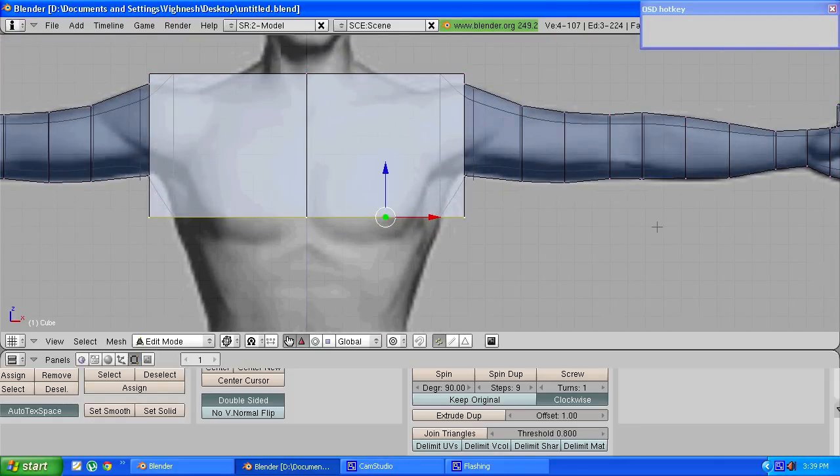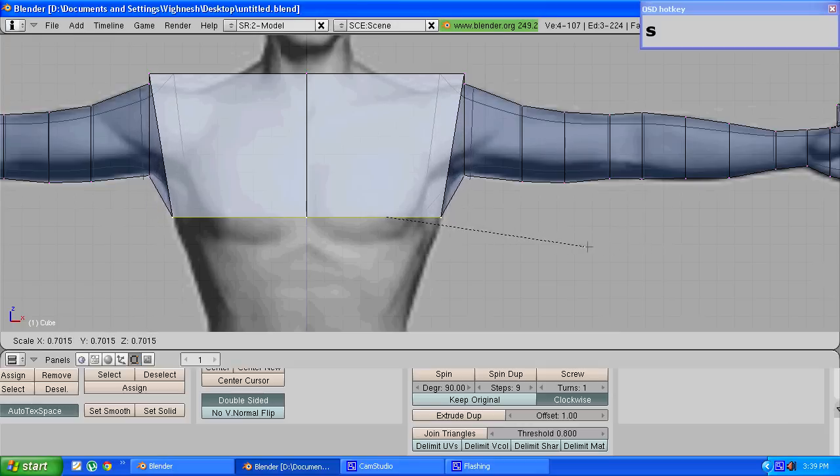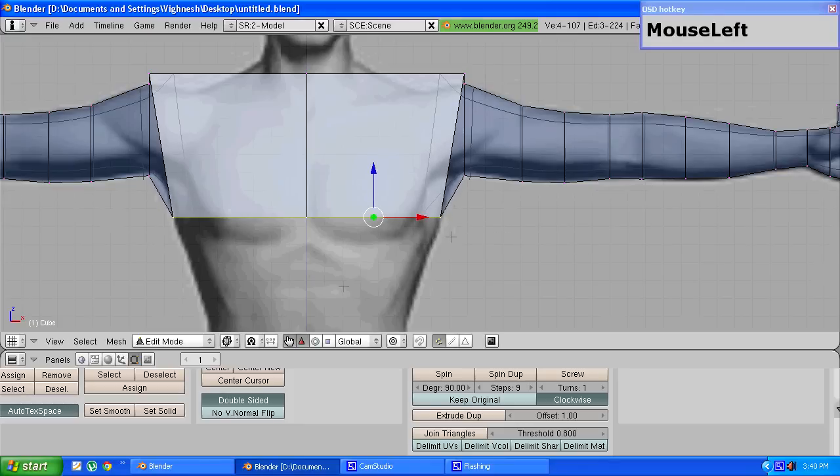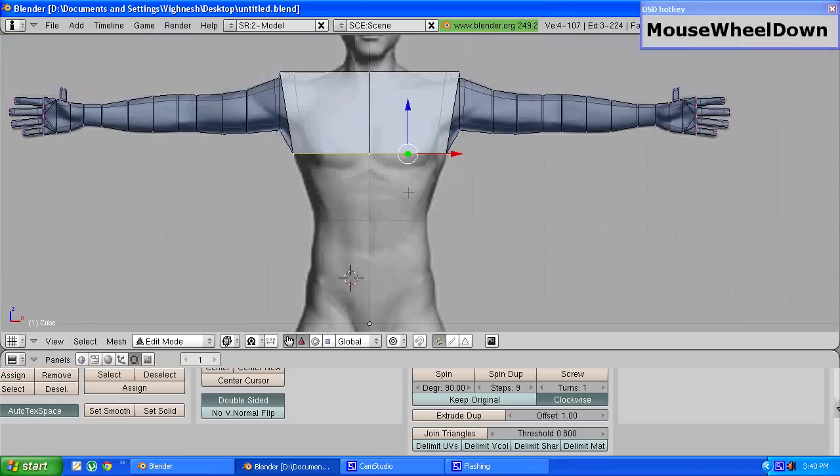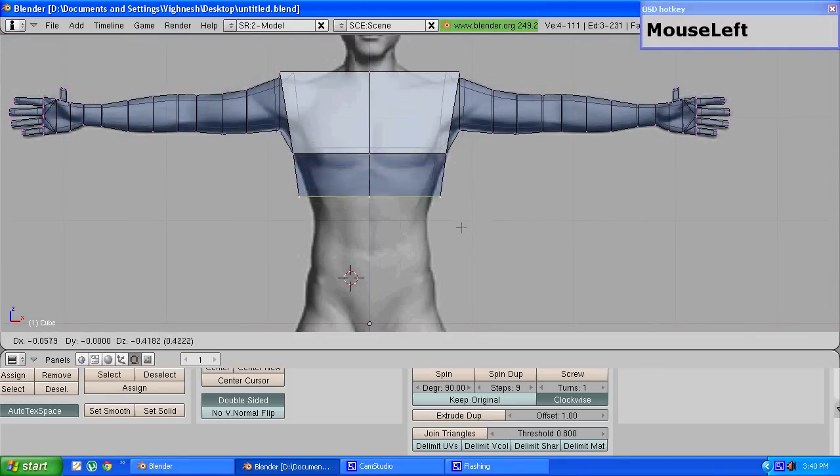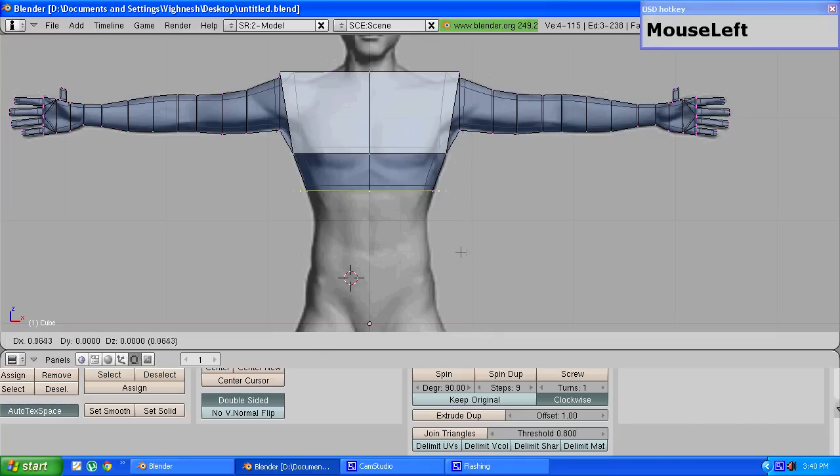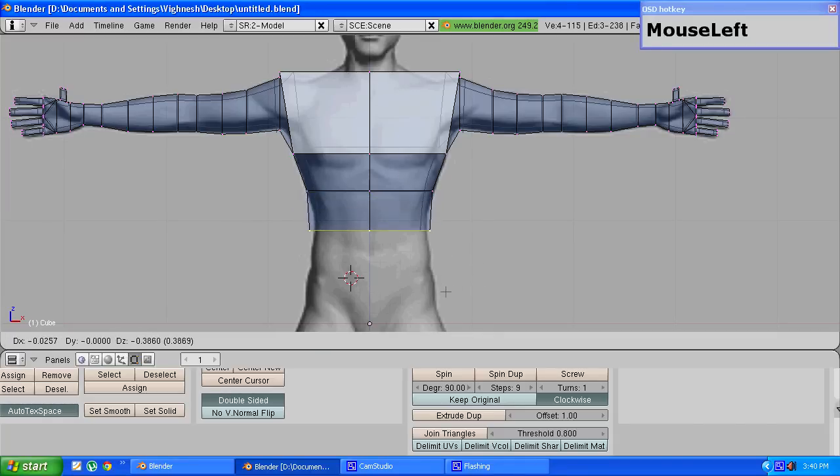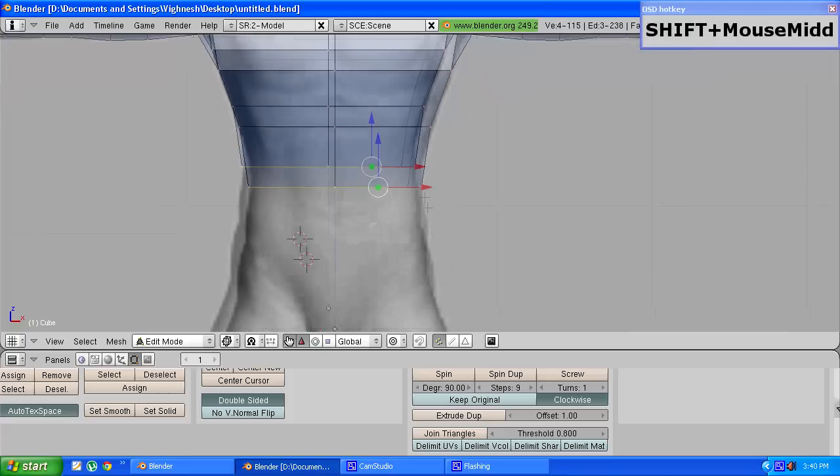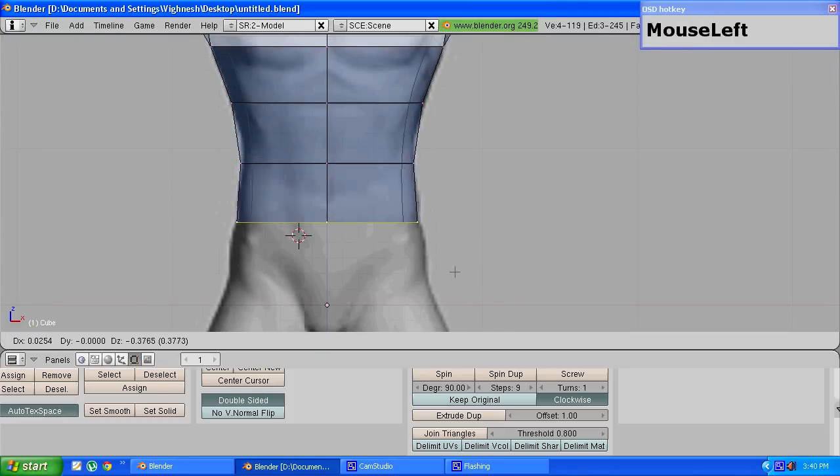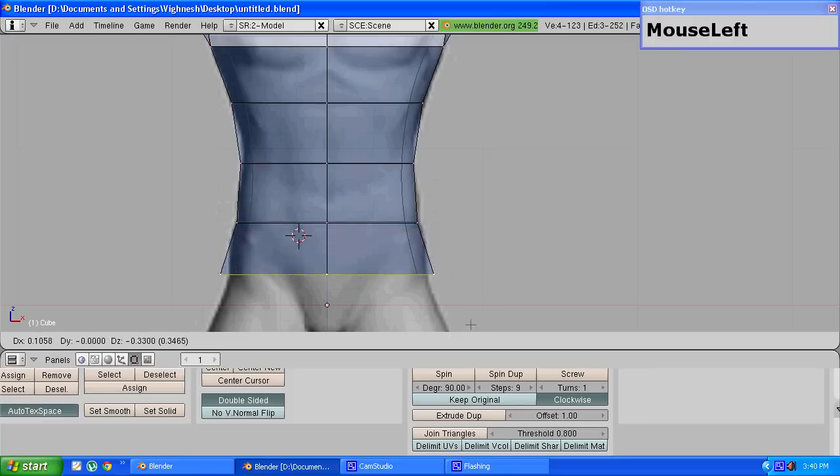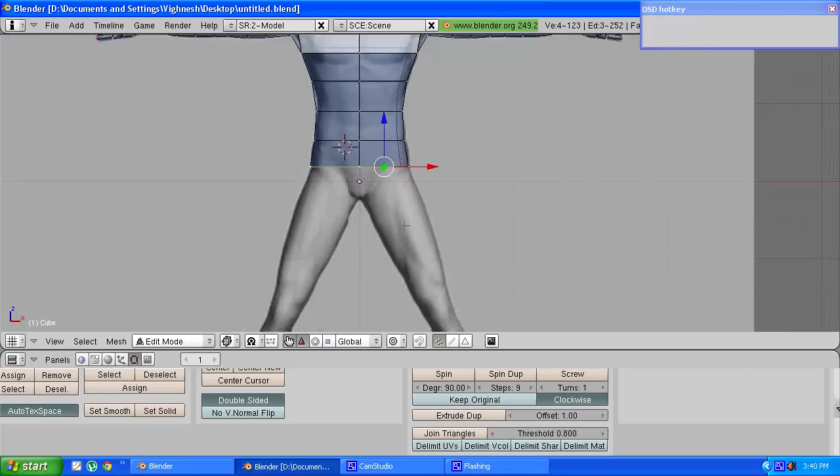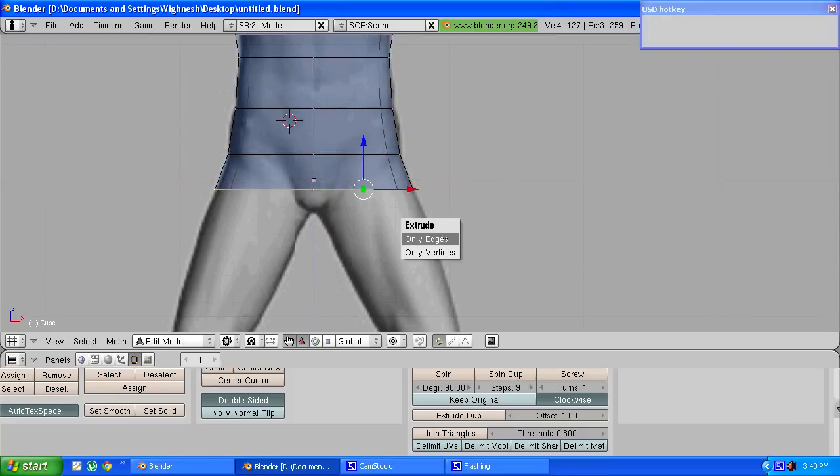Press S and scale them down so that they match the background picture. And again press E to extrude, choose only edges and keep extruding along the length of the stomach.